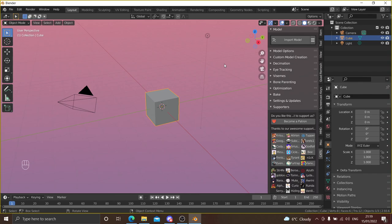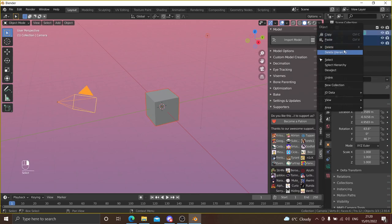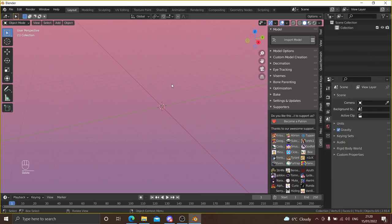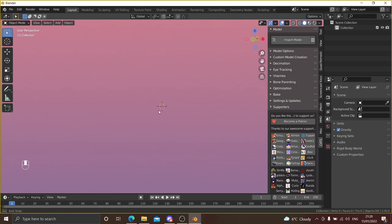So here we are in Blender. The first thing we can do is delete all the default stuff that comes with Blender because we don't really need any of it. We're making a model, so the first thing we need is a body, because every model needs a body.